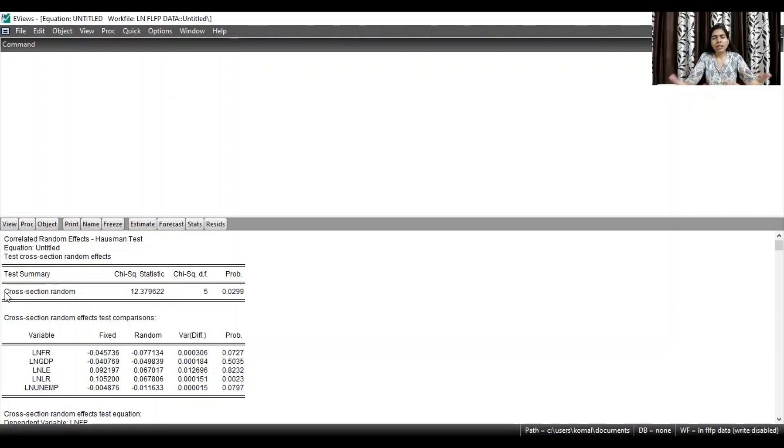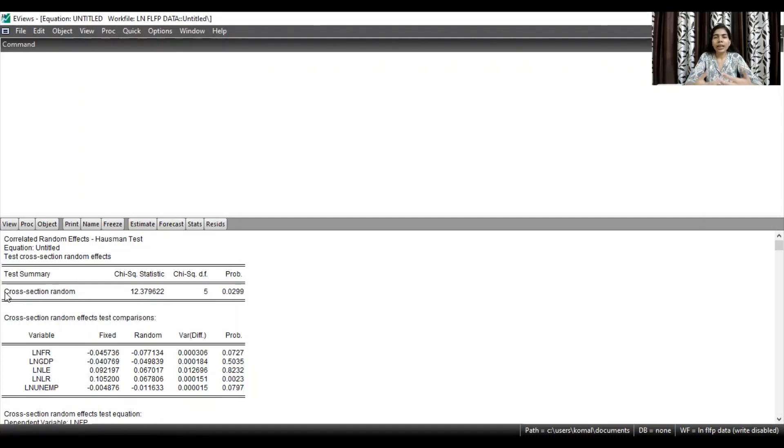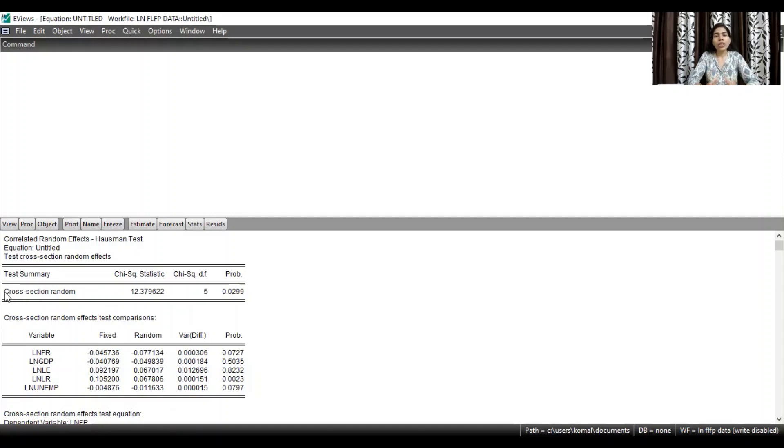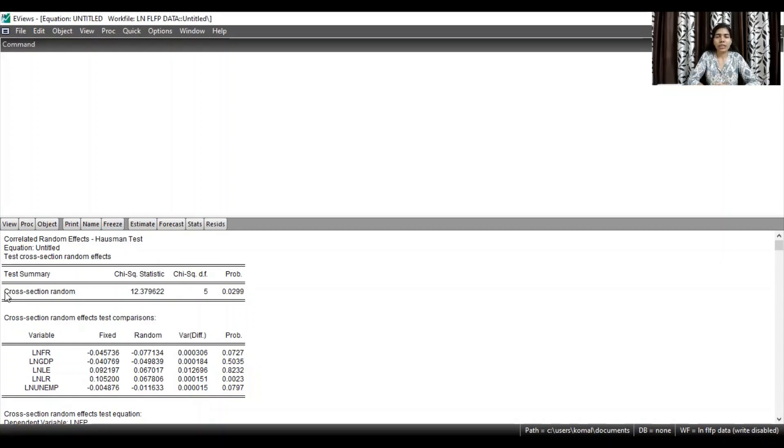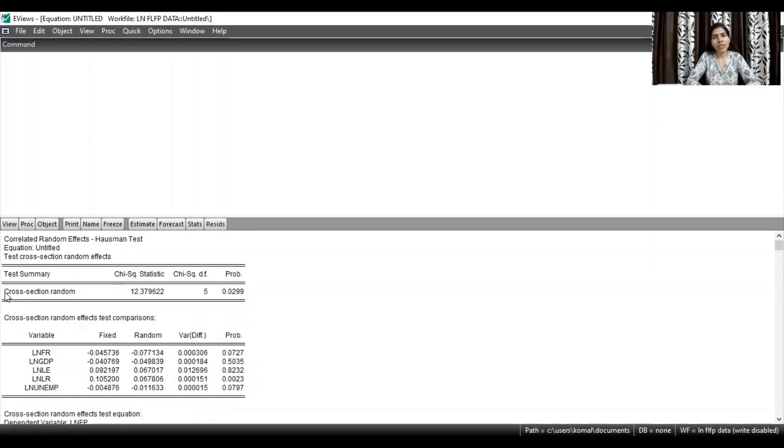So I'll discuss again in case of Hausman test, the null hypothesis is that random effect model is more appropriate whereas the alternative hypothesis is that fixed effect model is more appropriate. And if the probability value is less than five percent level of significance, then we reject the null hypothesis. It means that we are rejecting that random effect model is more appropriate and we proceed with the fixed effect model.